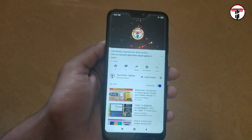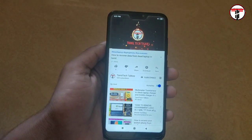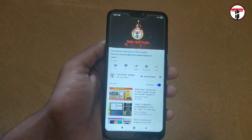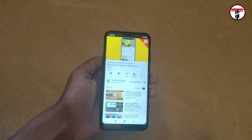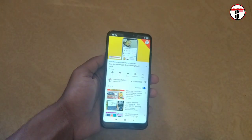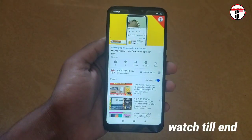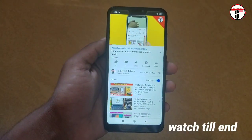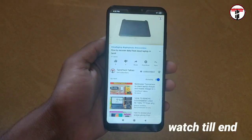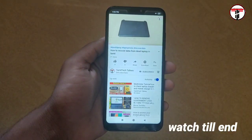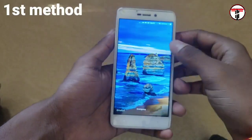In this video, I'm going to tell you about MI mobiles and explain how many mobiles support this. I'm going to tell you two methods. For the first method, you can use the old mobile version. For the second method, you can use the new updated version, MIUI 11.